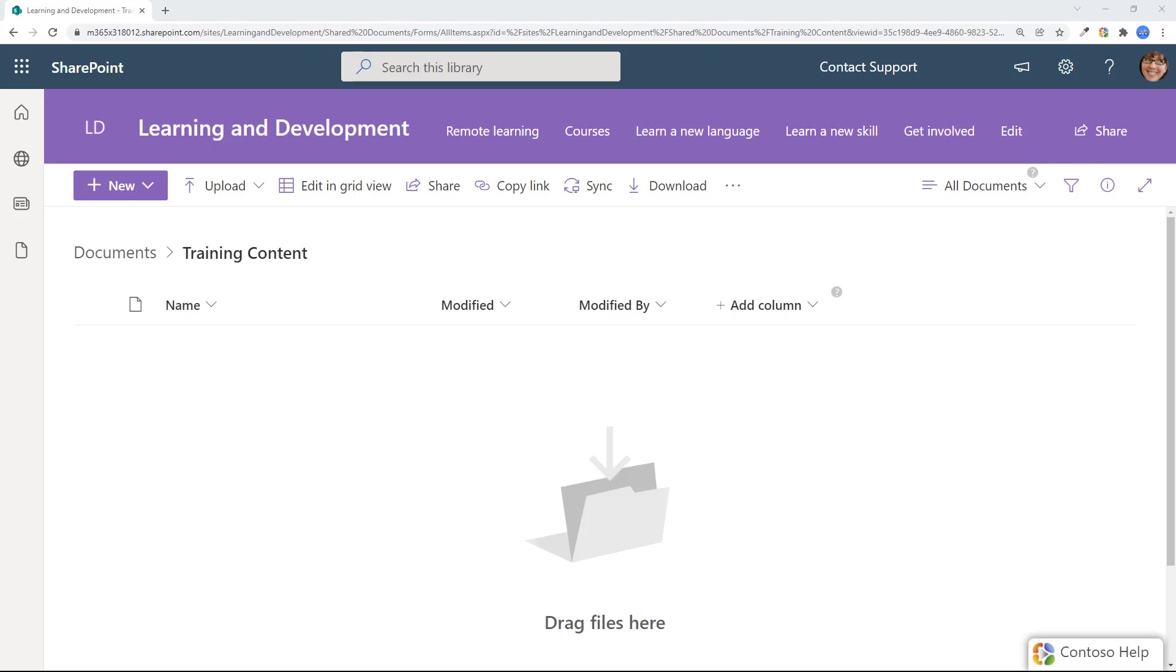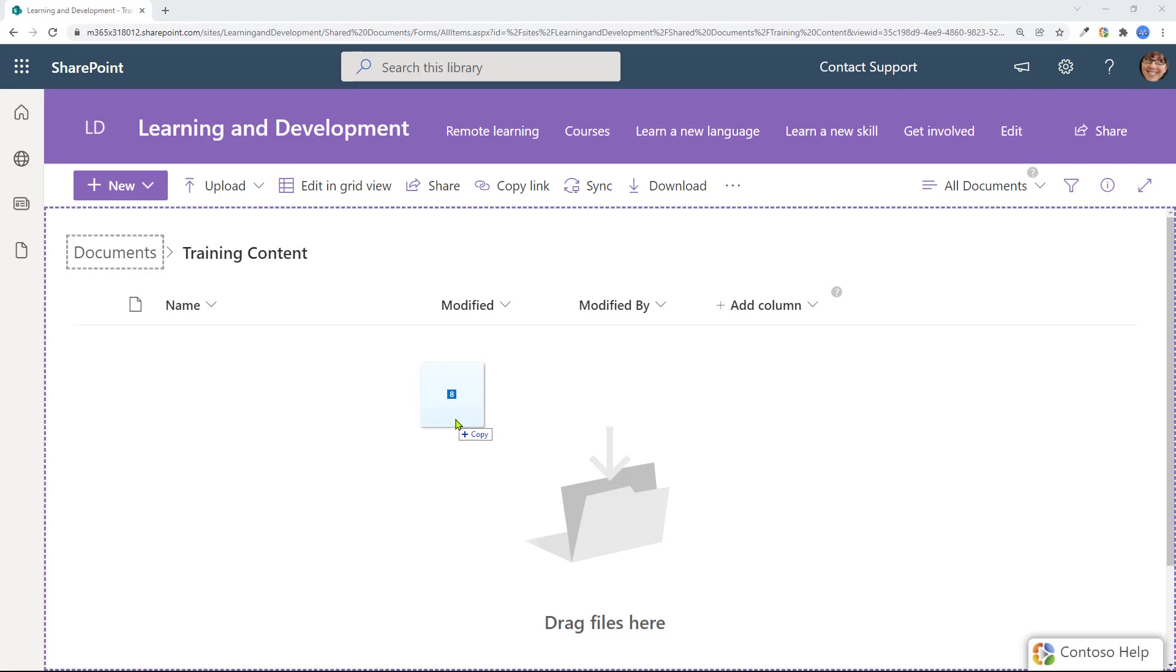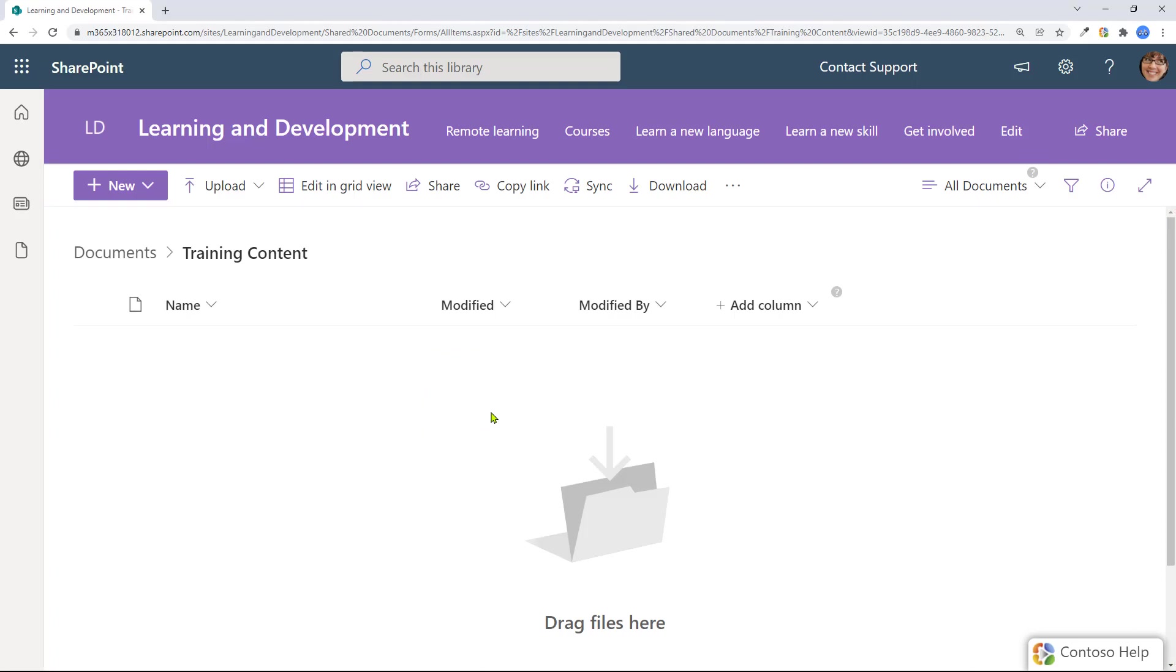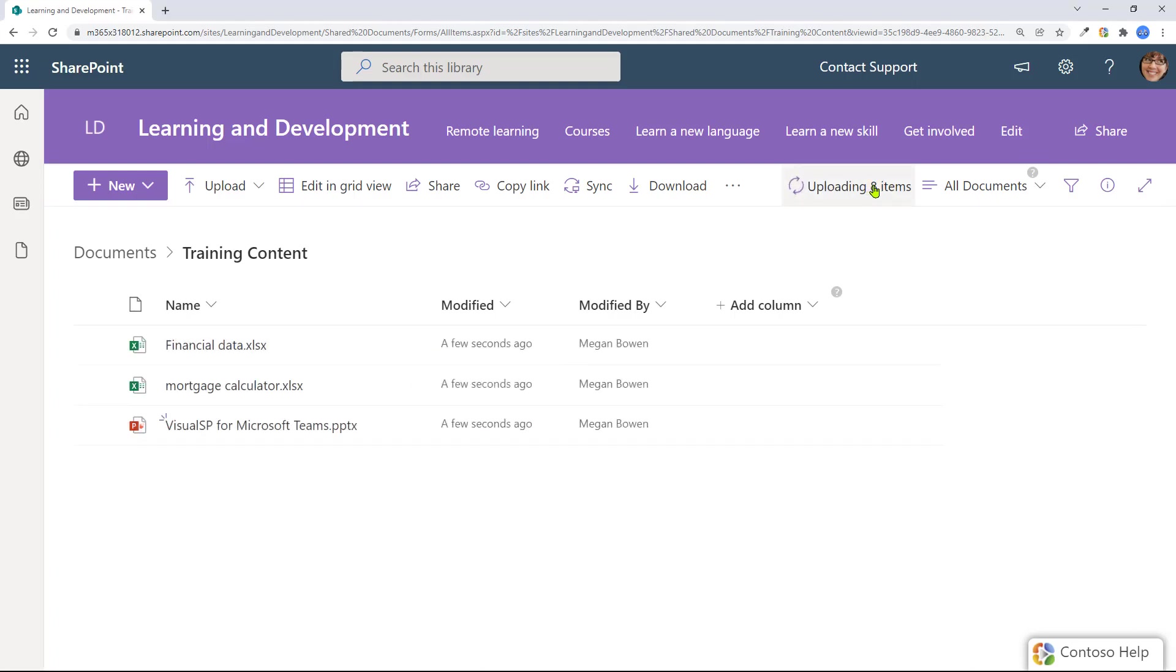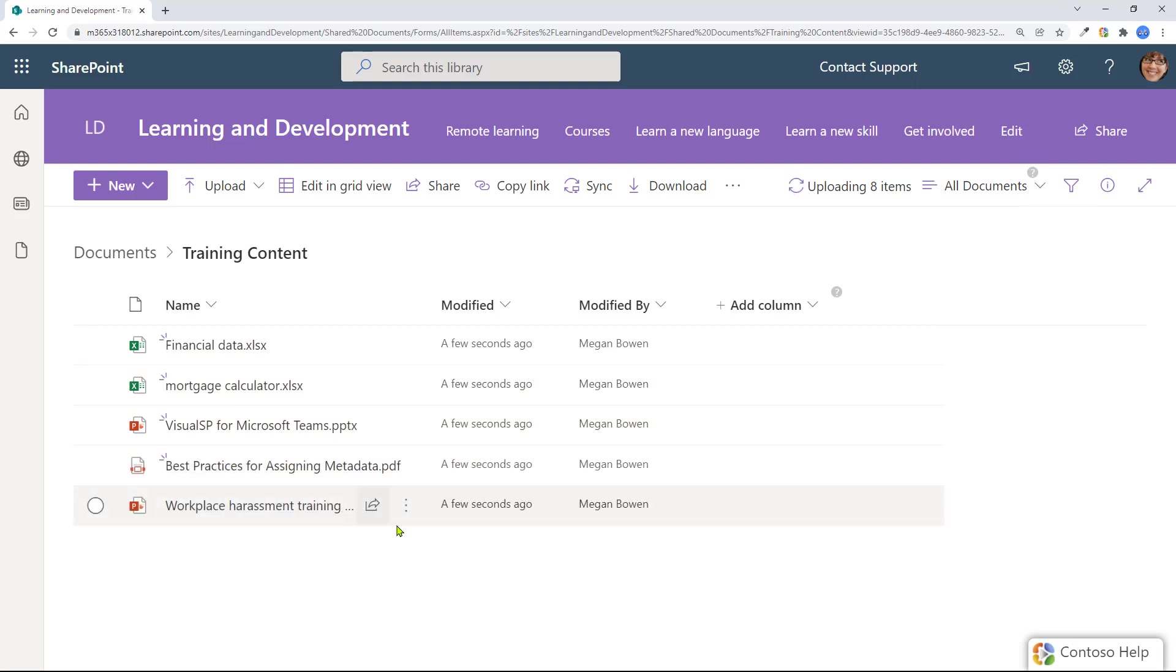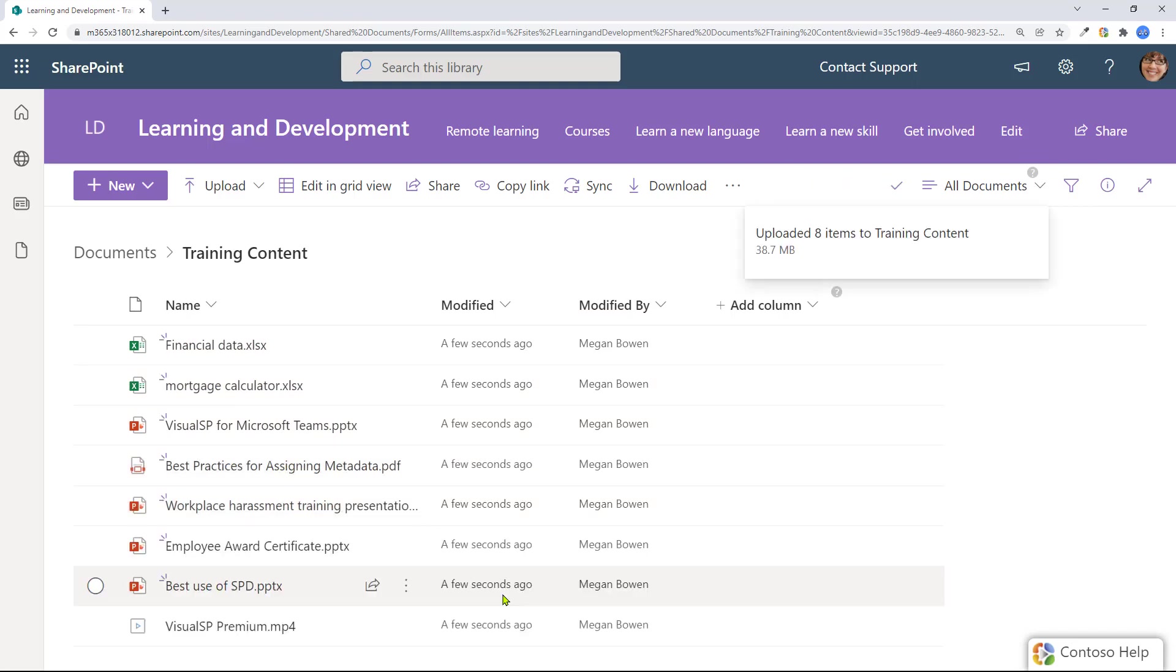So I have PowerPoint, MP4 files, Excel sheet, Word document, all that kind of stuff, which is what I'm doing right now. There's eight items altogether, which is going to upload. Now it's done uploading 38.7 megabytes of content.